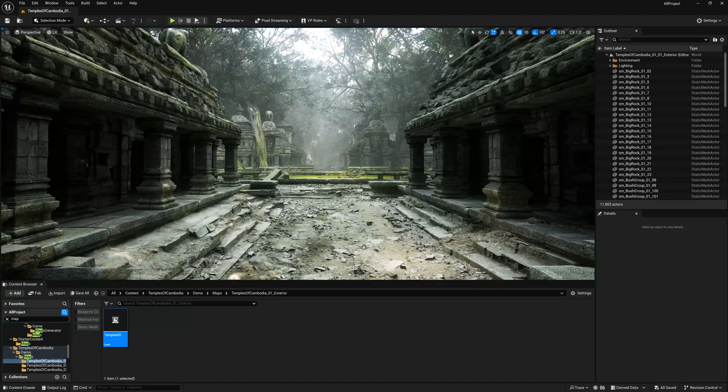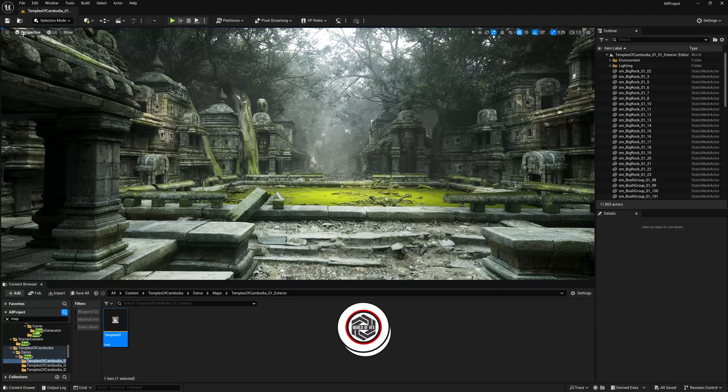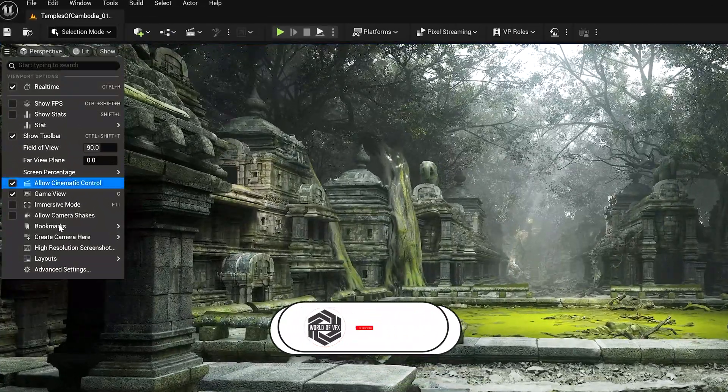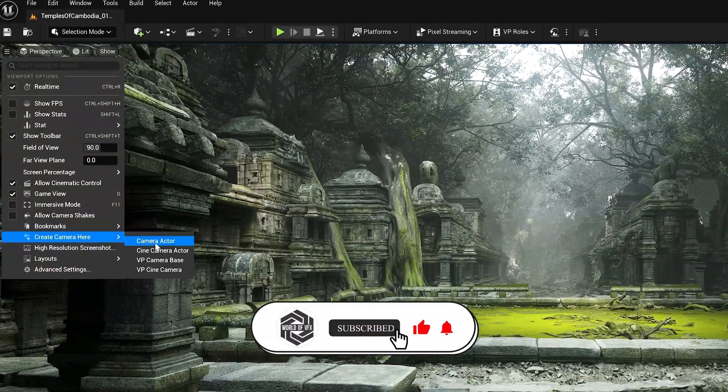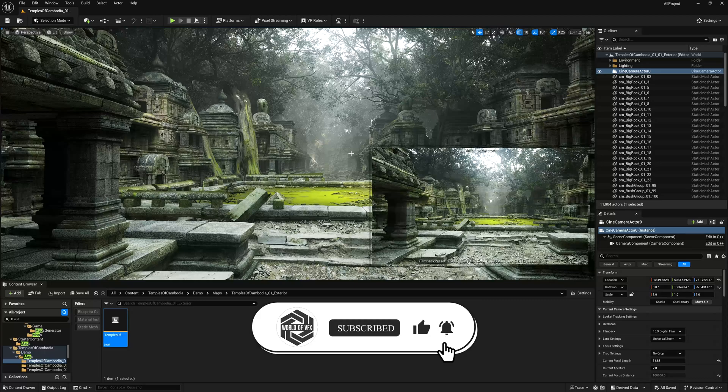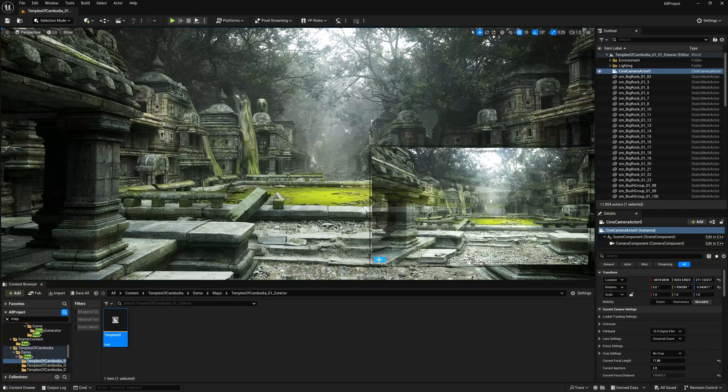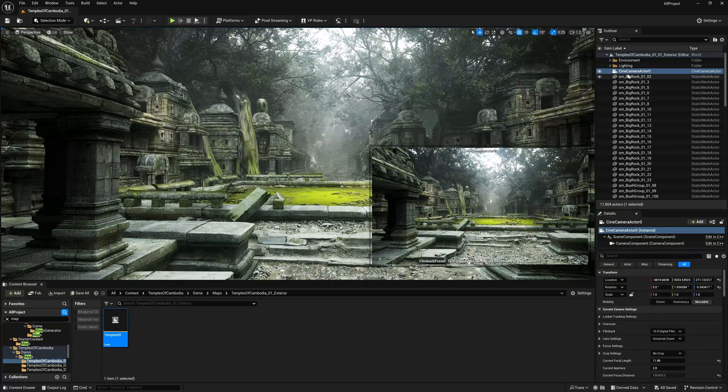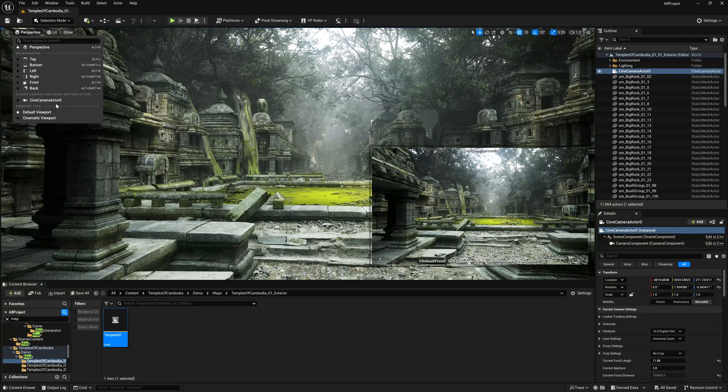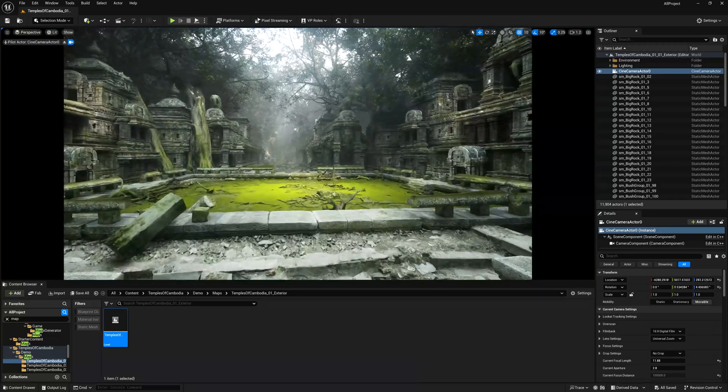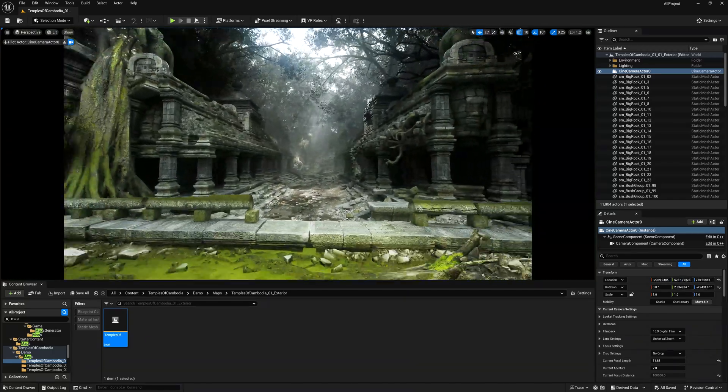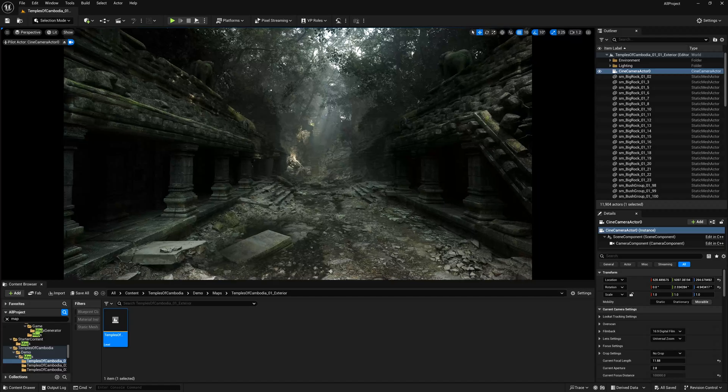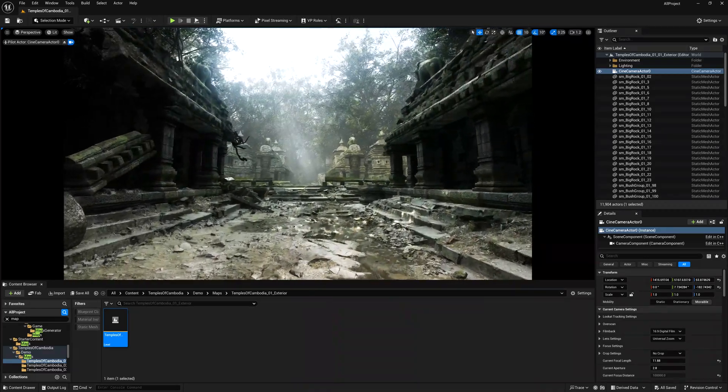Now you have to create a cine camera actor, which you can create right from here. Click here and you can find this called cine camera actor. Simply click and the camera will pop up here. Now, just simply lock this. So now we'll jump back to our camera view. And now, make sure you have to choose the cinematic camera angle. So, let's focus on this angle.